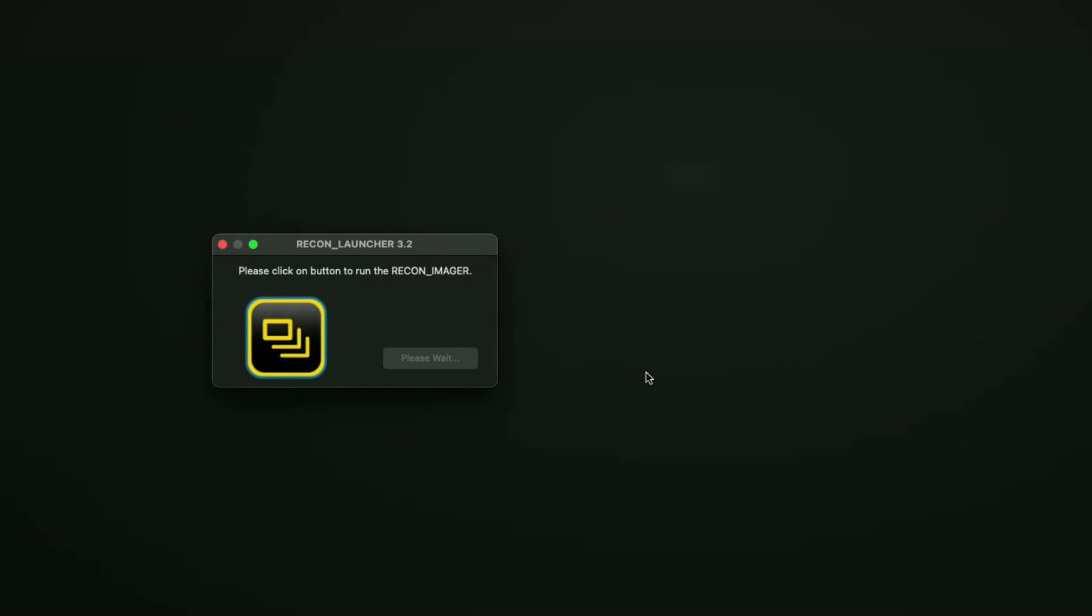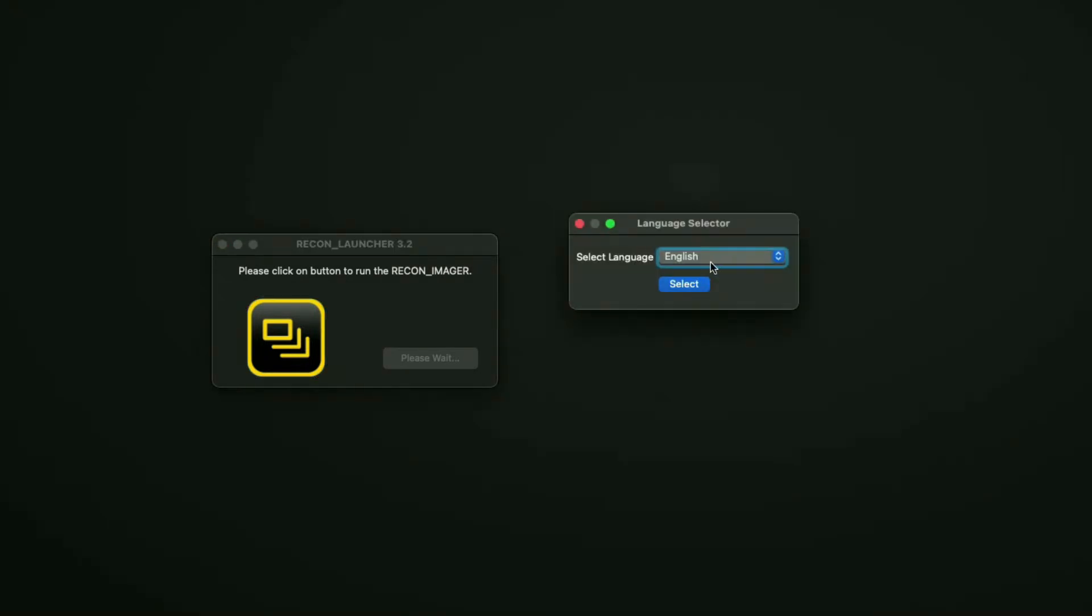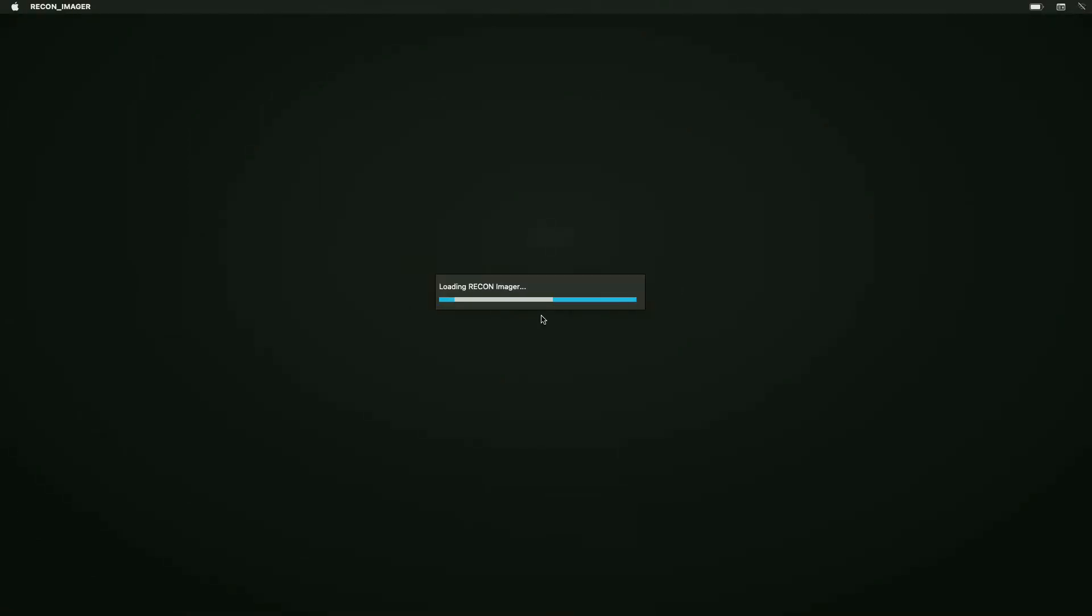It should pop up with the language selector where it asks you to select your preferred language. Mine being English, I'm just going to hit select. It's going to pop up with the loading Recon Imgur bar, and at this point it's going to load the disk manager screen where you'll identify which disk you're going to image.